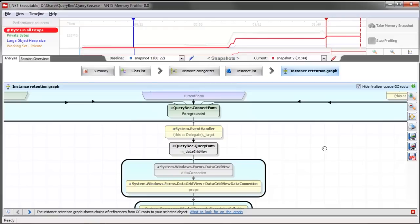That's probably the problem. So at this point, we dig into our code and find that foregrounded event, and we make sure that it's unregistered. That should fix the leak, and to make sure that it's gone, we then quickly rerun the profiling session from the startup screen.